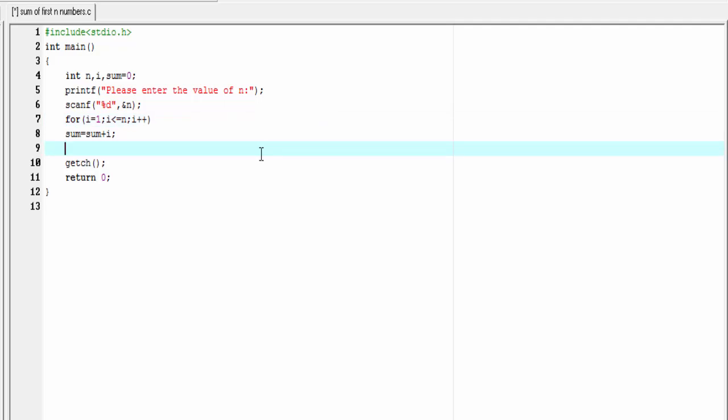Next, we print the value of sum. Printf: Sum of first percent d natural number is percent d. And here, we refer n and sum. Okay, our program is completed.